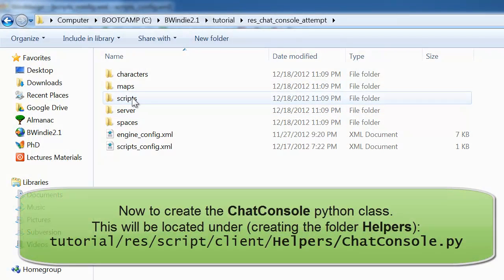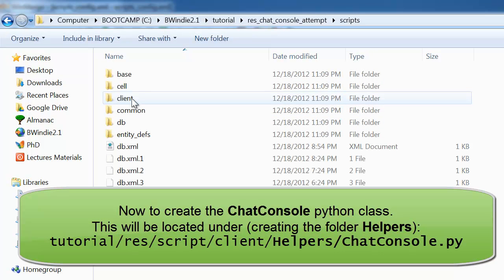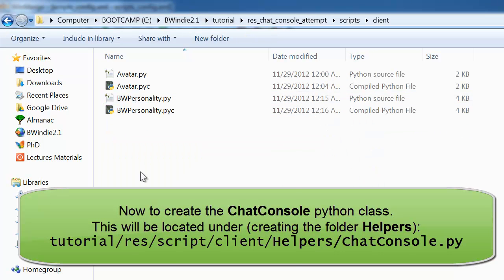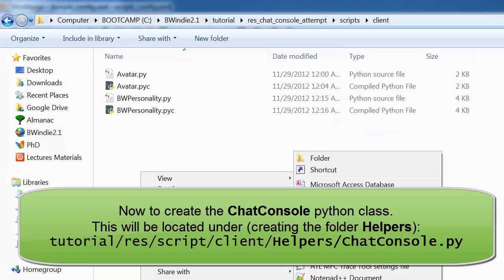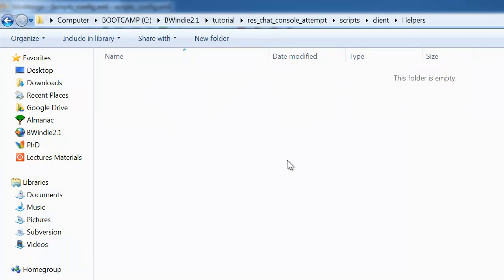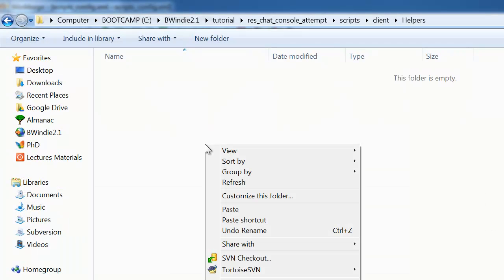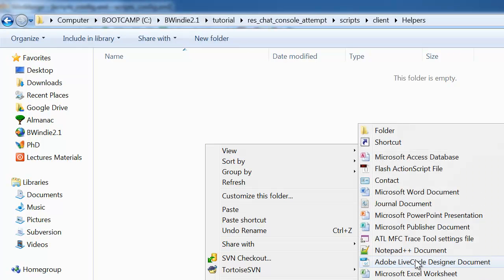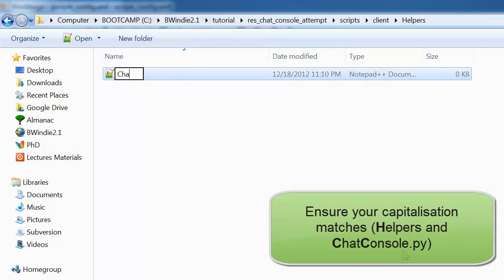Now we want to create the Python class ChatConsole under the client folder because it's using the client side, in the subfolder helpers, and we're creating the ChatConsole Python class.